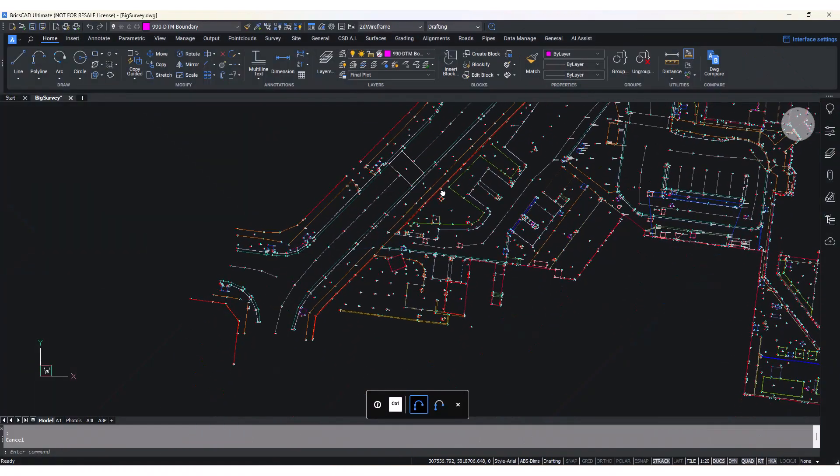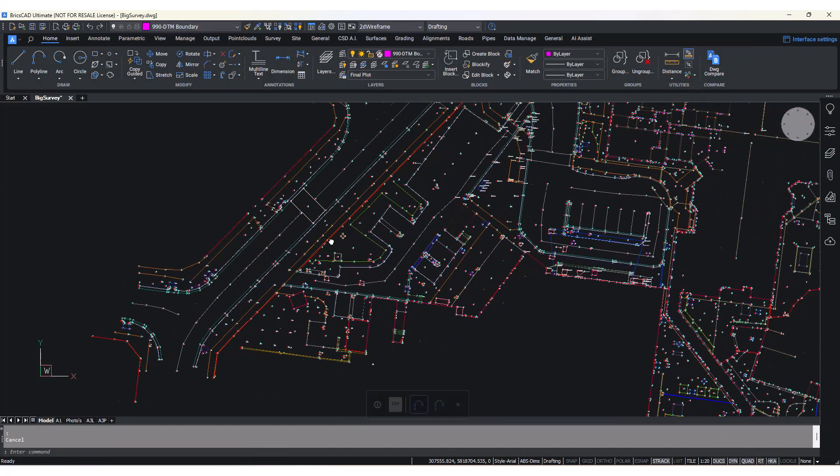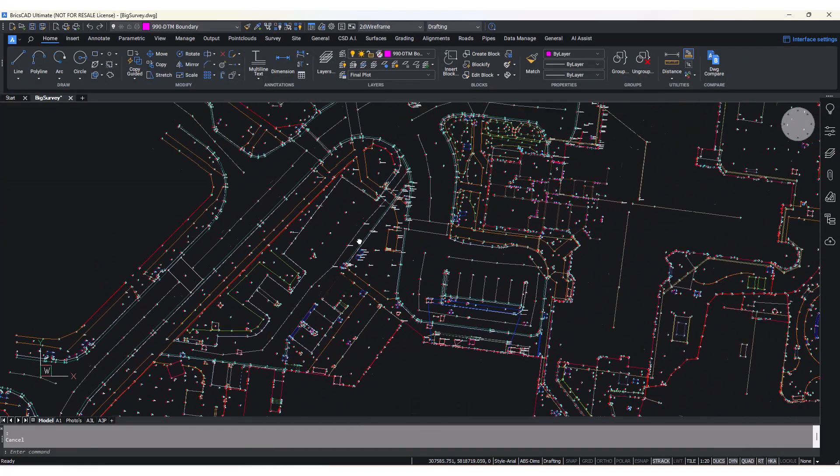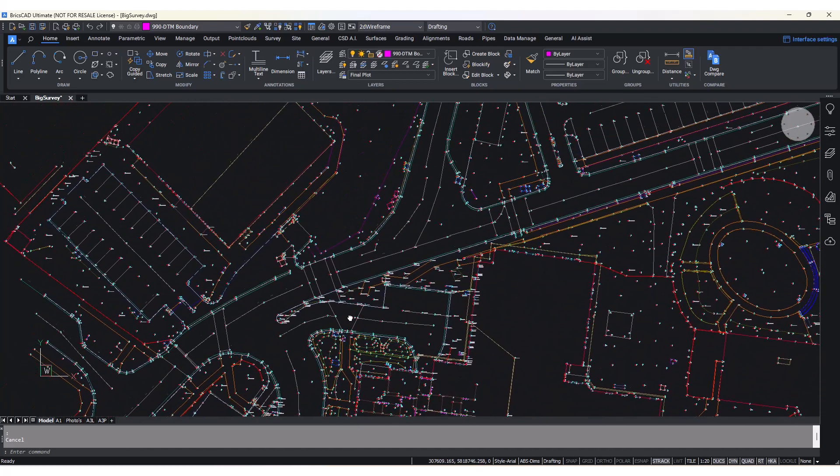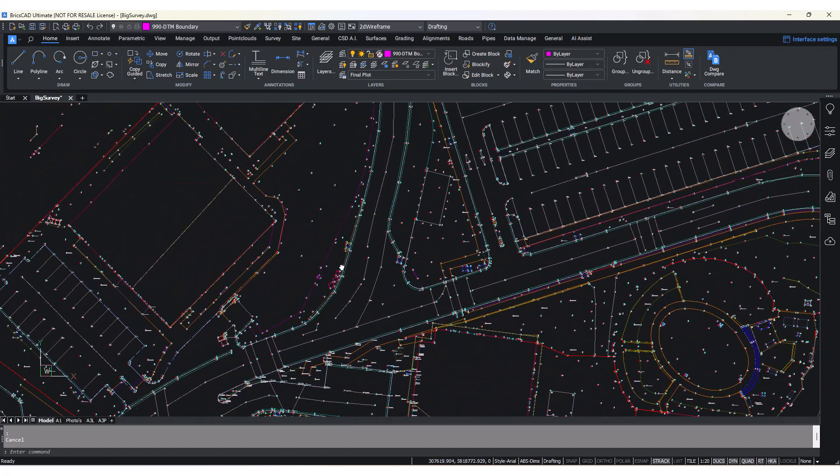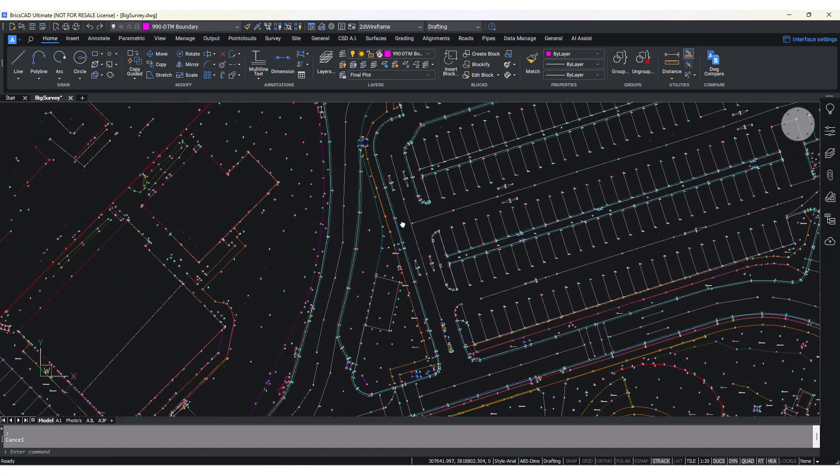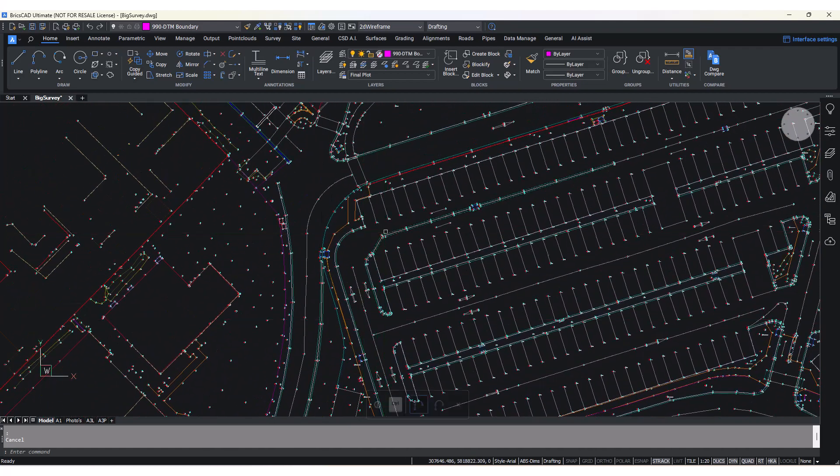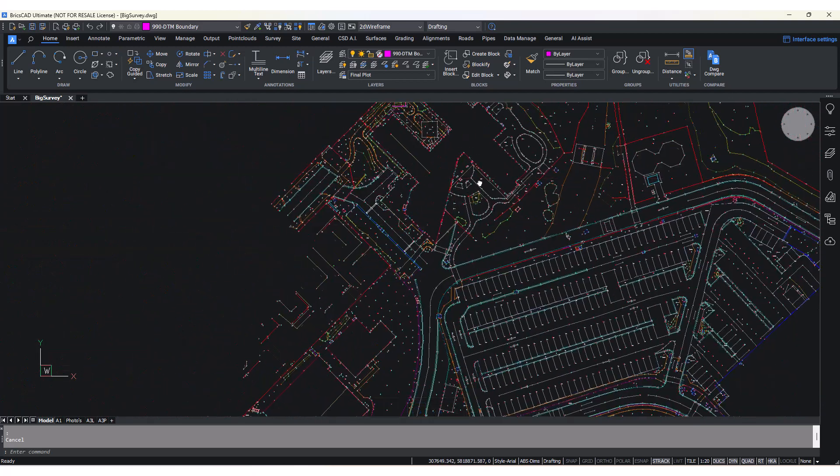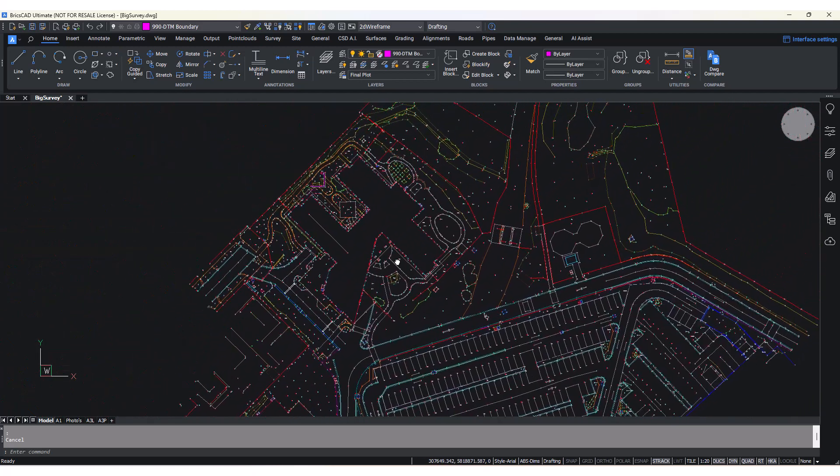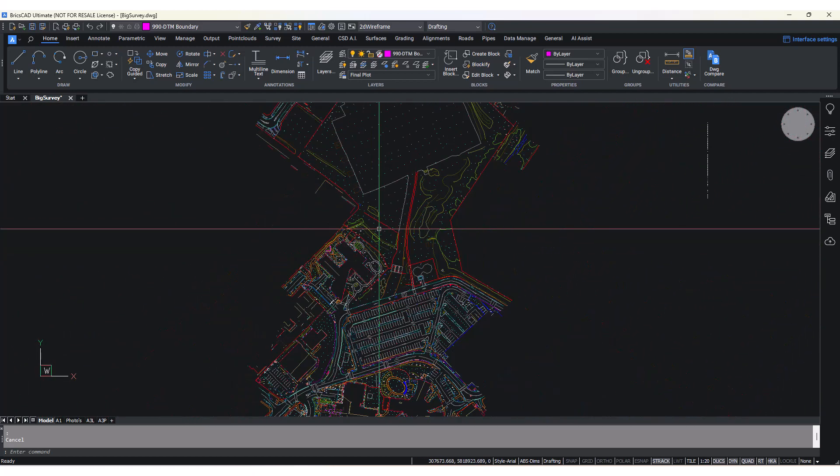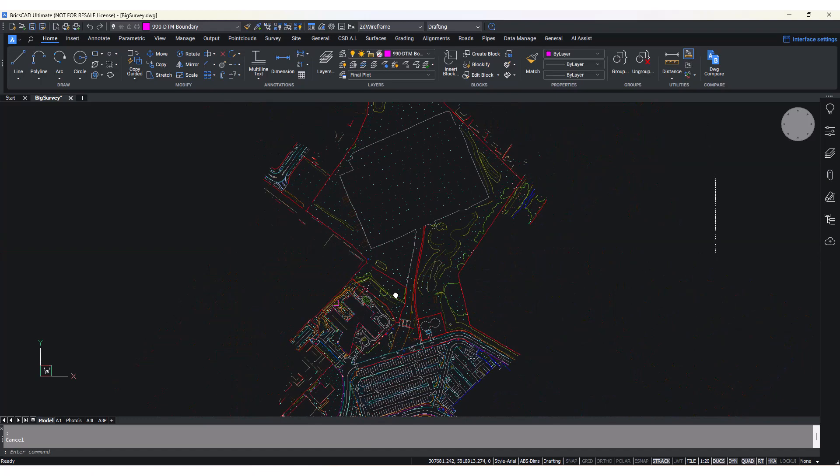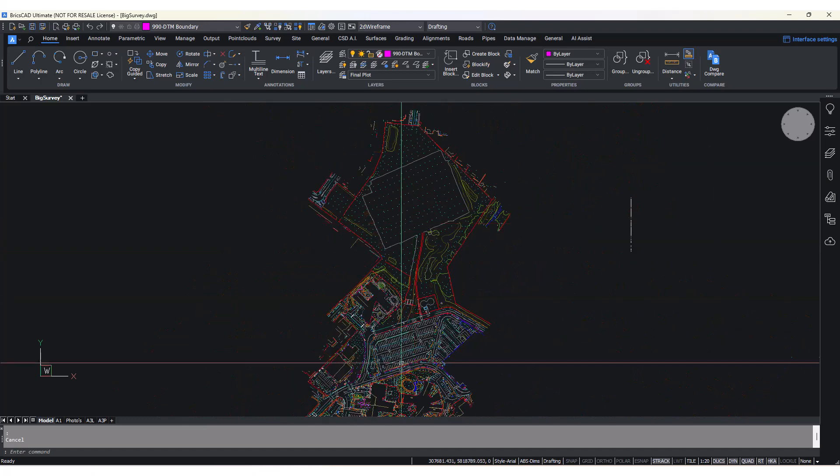Last year we embarked on the task of redeveloping Stringer to create a new framework that would allow us to easily build future commands and enhance the performance of the software. With the release of Stringer v24, we have continued to refine and optimize the code for better performance.